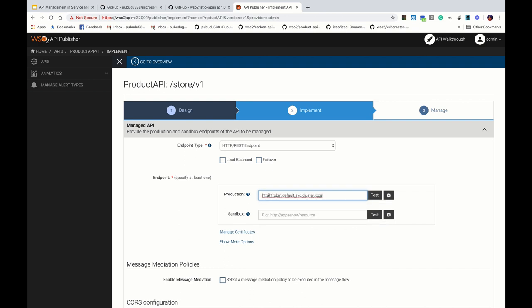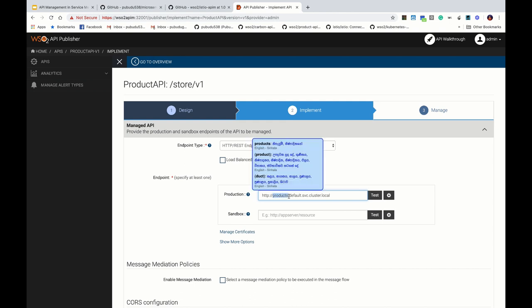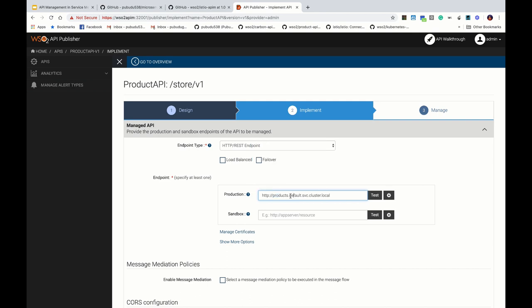In this implementation stage it is a very vital step — we need to specify the endpoint URL. Our microservice endpoint URL should look like: 'http://products.default.svc.cluster.local'. Here 'products' is the microservice name, 'default' is the namespace where the products microservice is deployed, and 'svc.cluster.local' is the fully qualified service name suffix. We can specify our microservice endpoint like this.